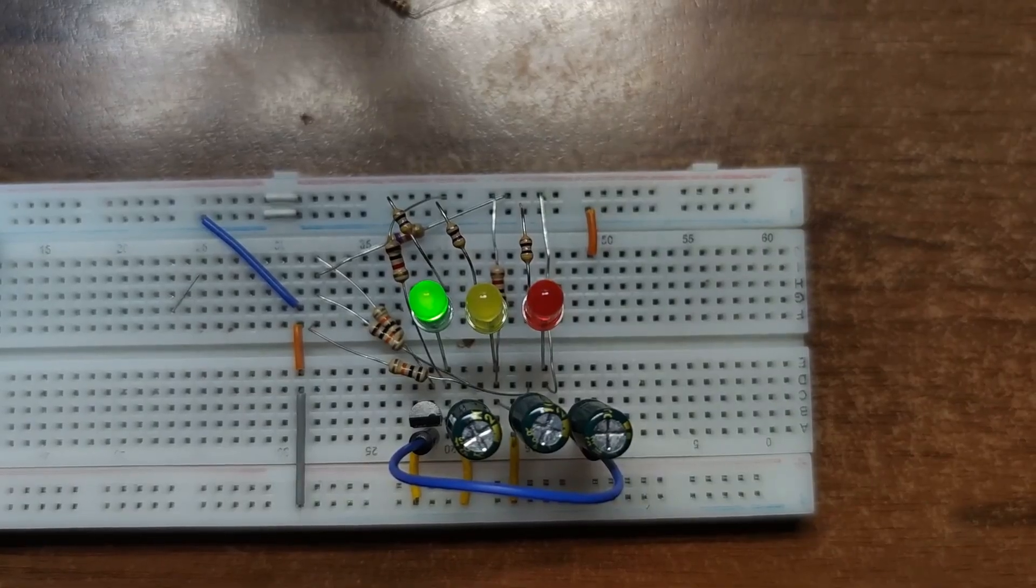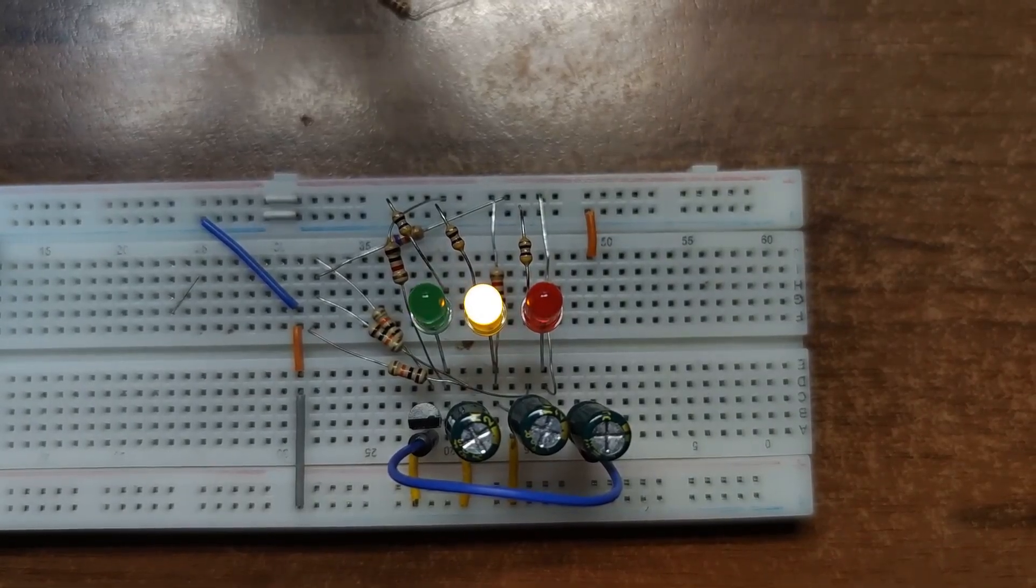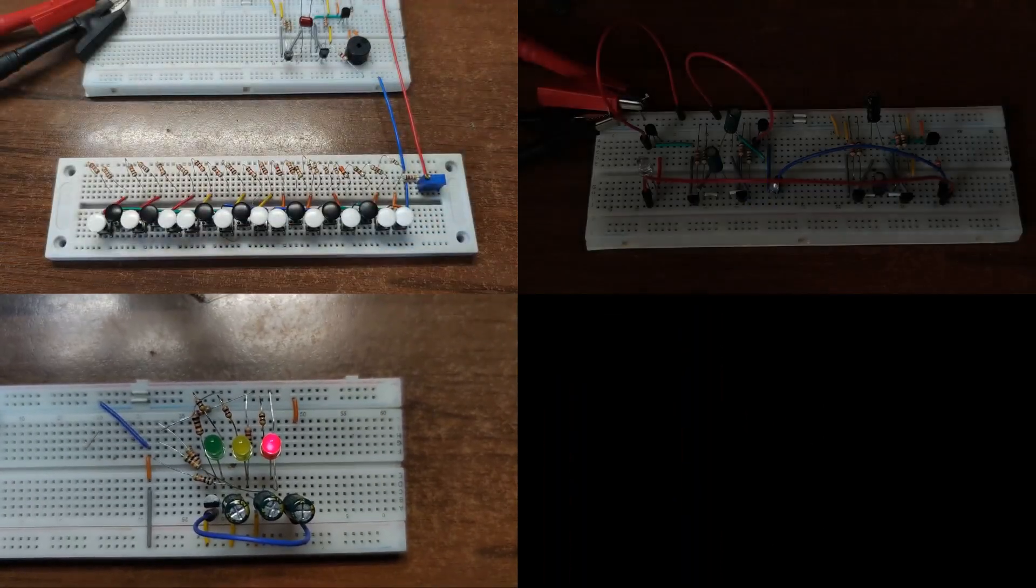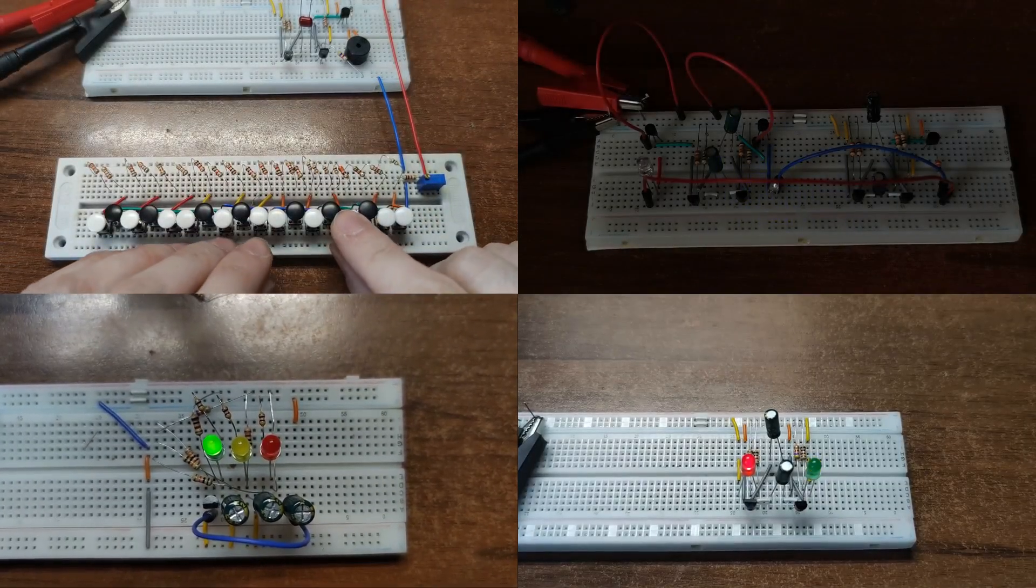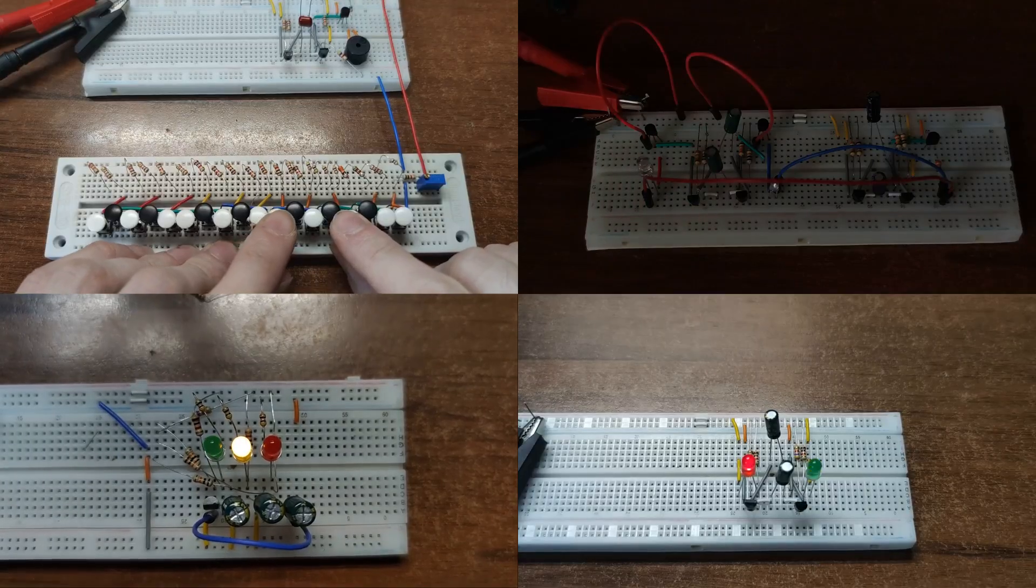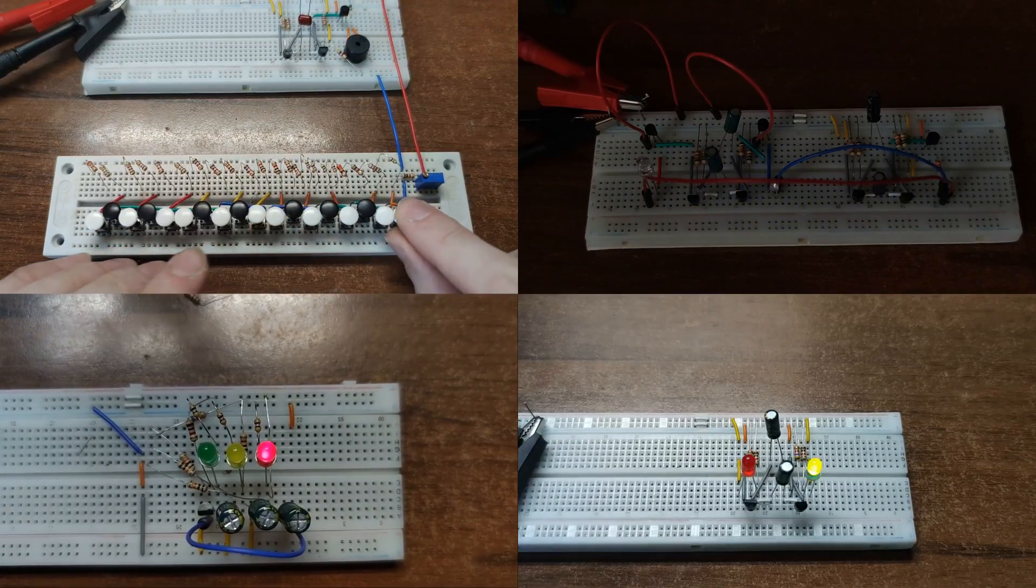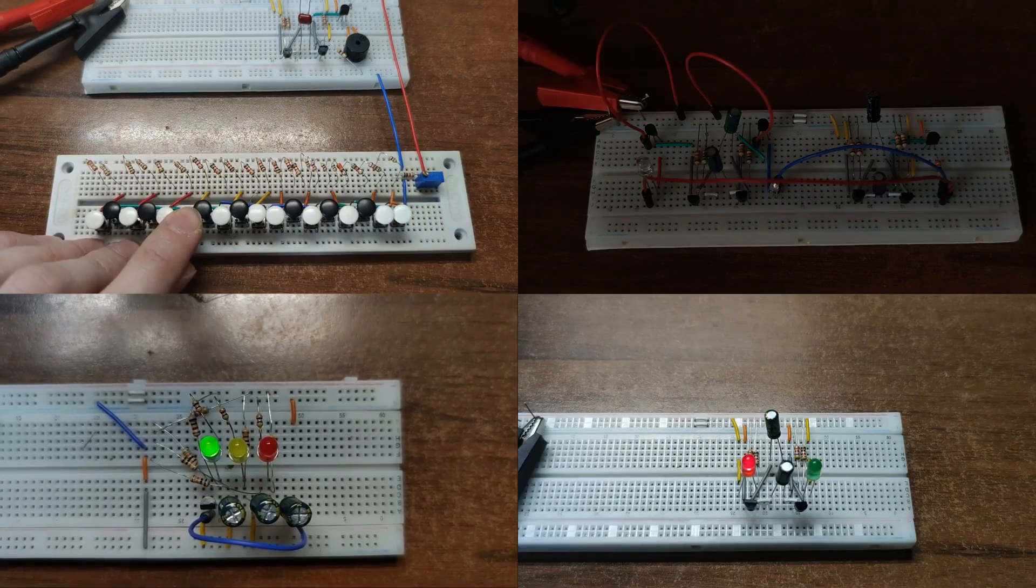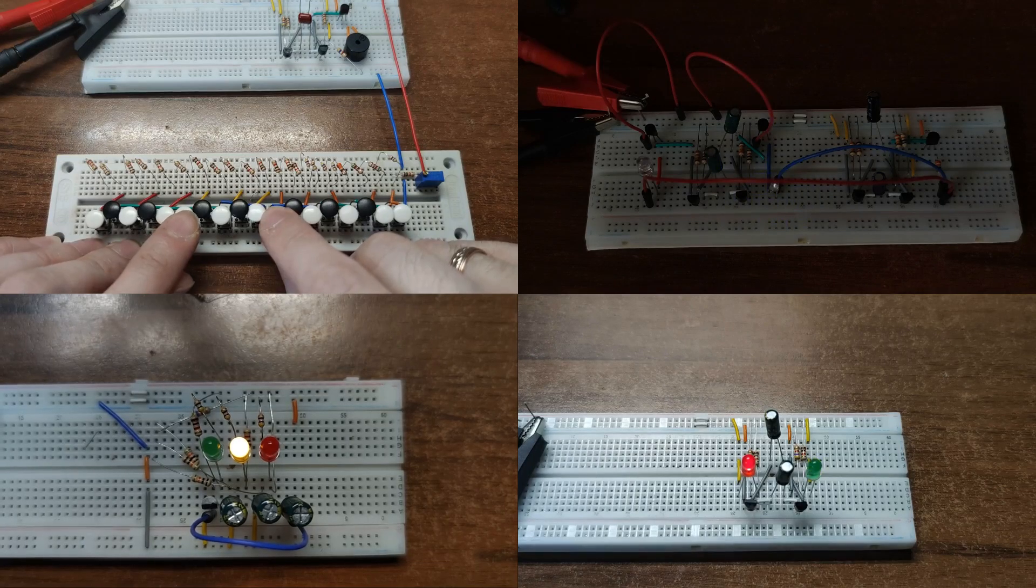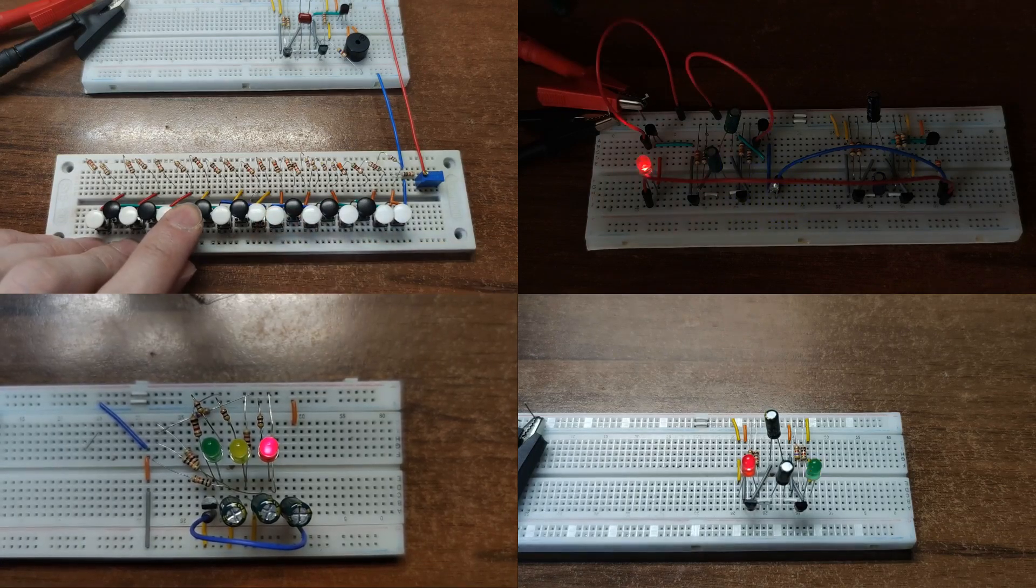So, that's the transistor multivibrator, the humble heart of so many circuits, from oscillators to toys and alarms. What would you build with it? Let me know in the comments. Hit the like button and don't forget to subscribe. More blinking madness is on the way.